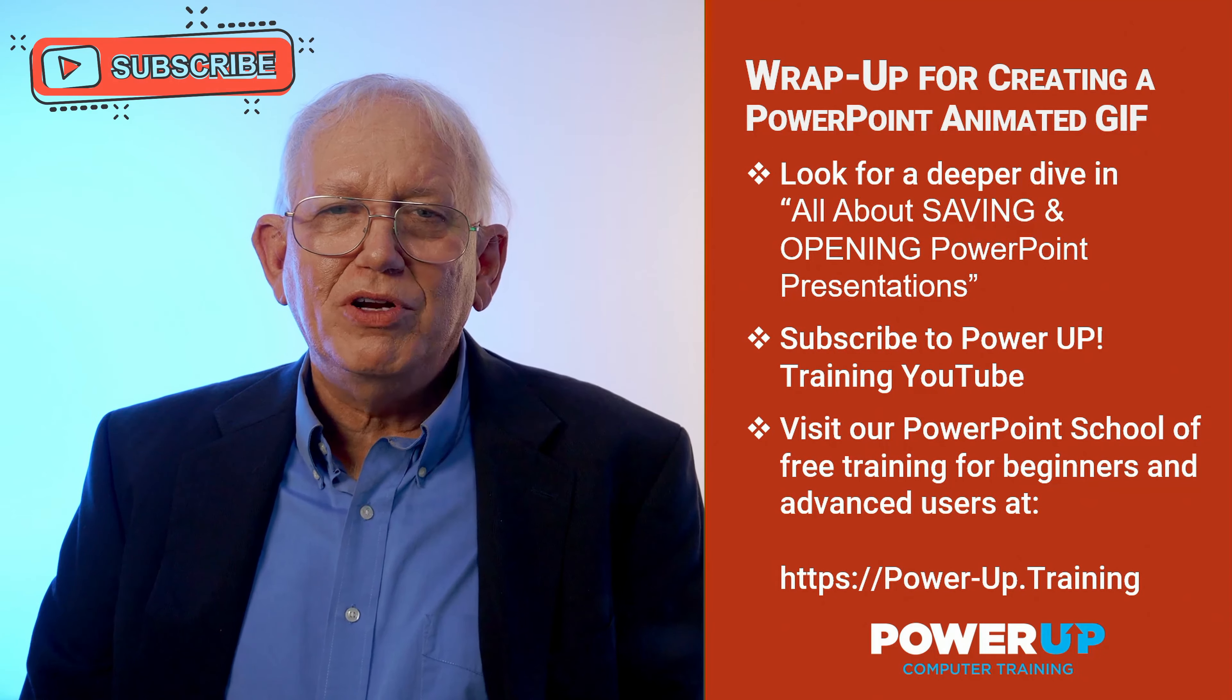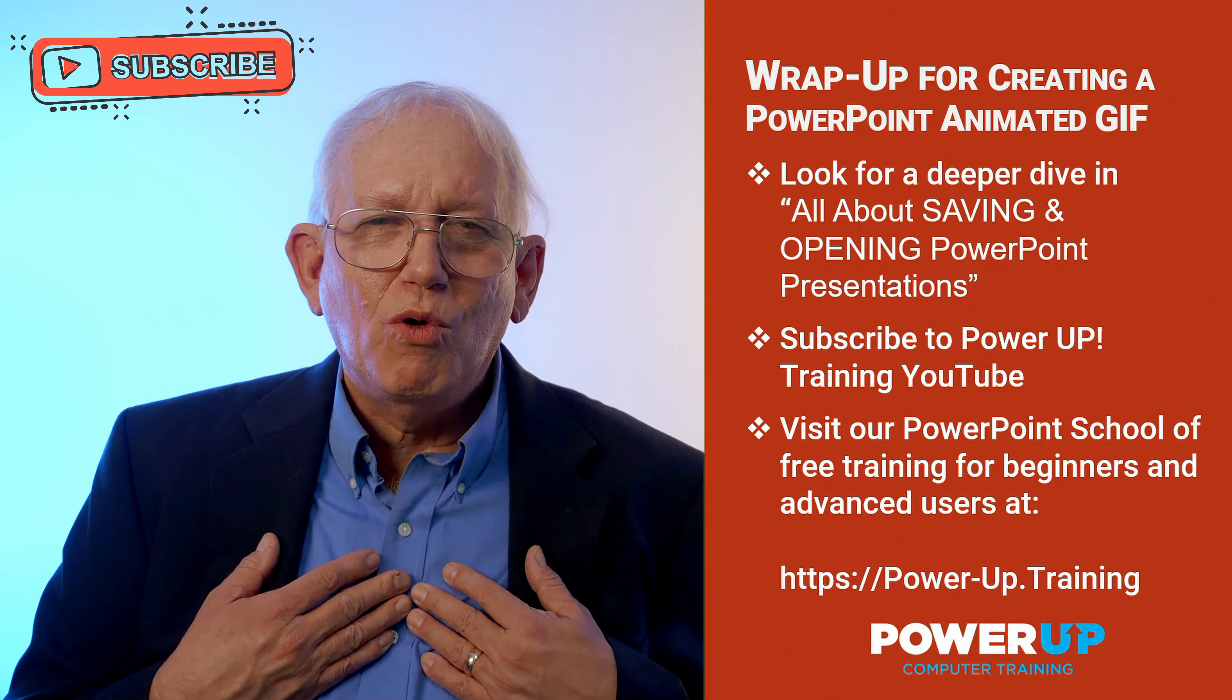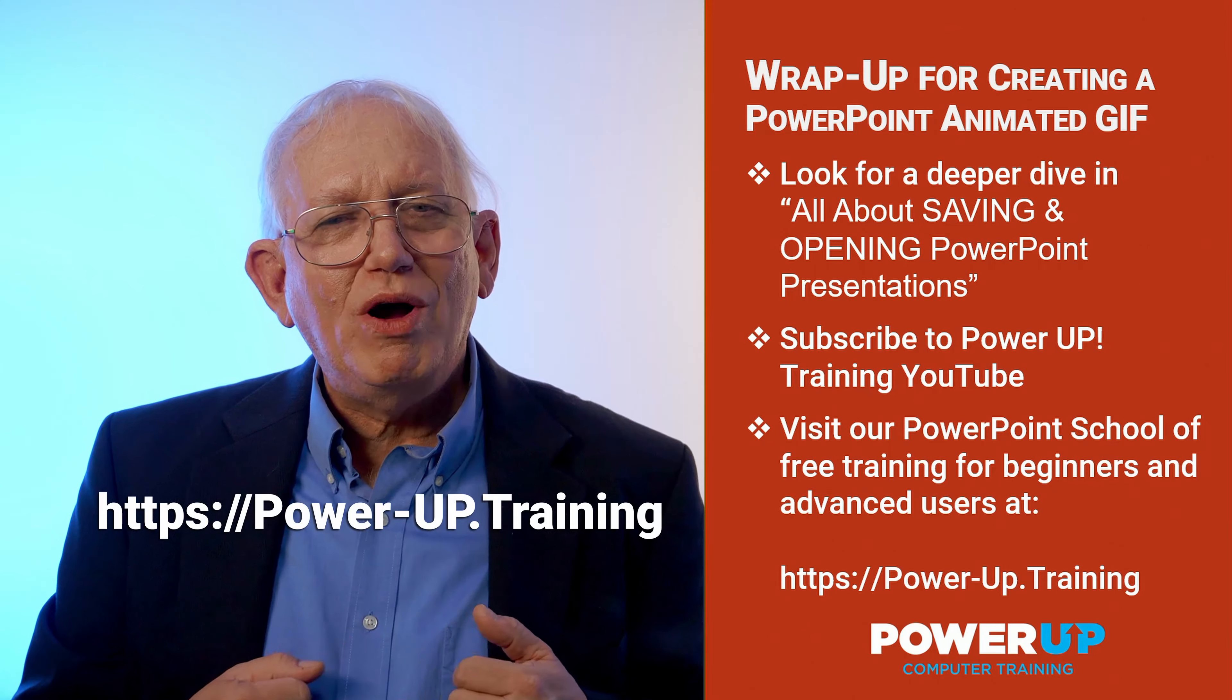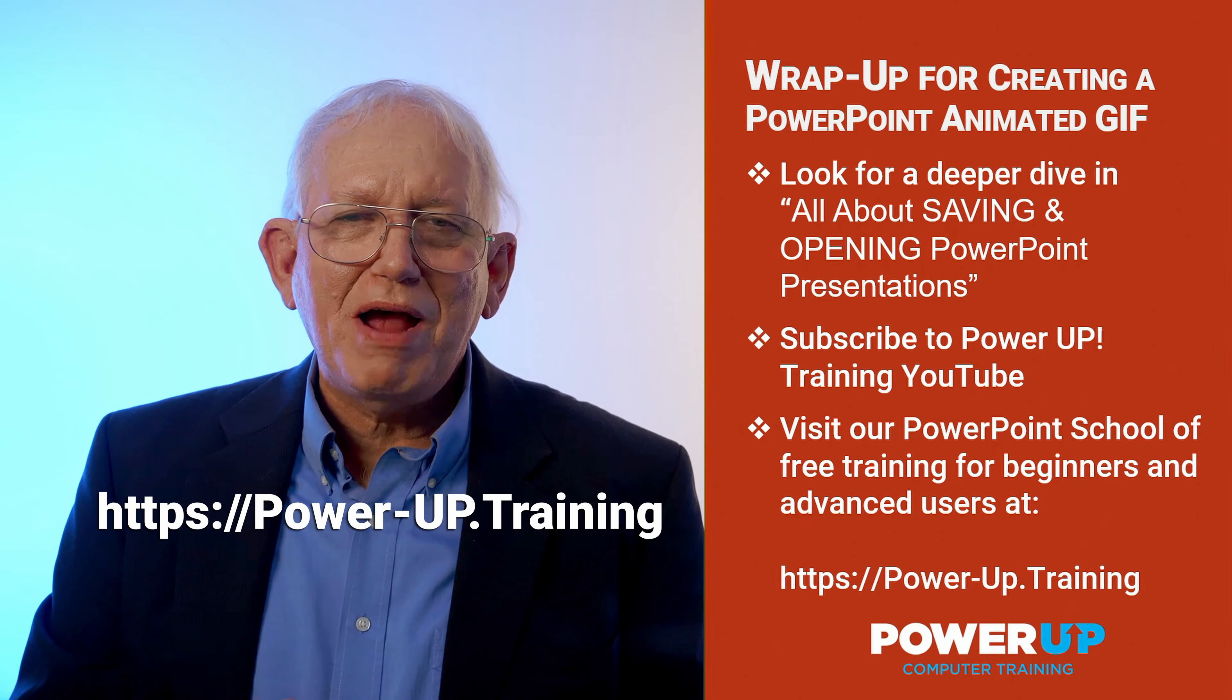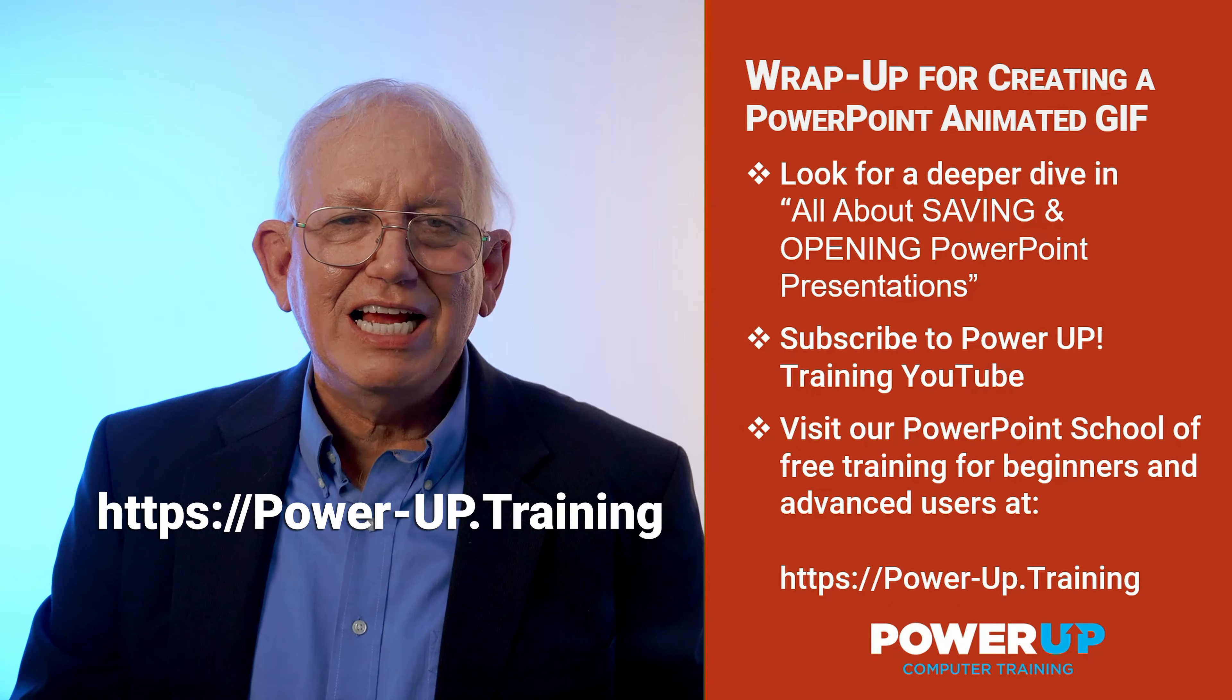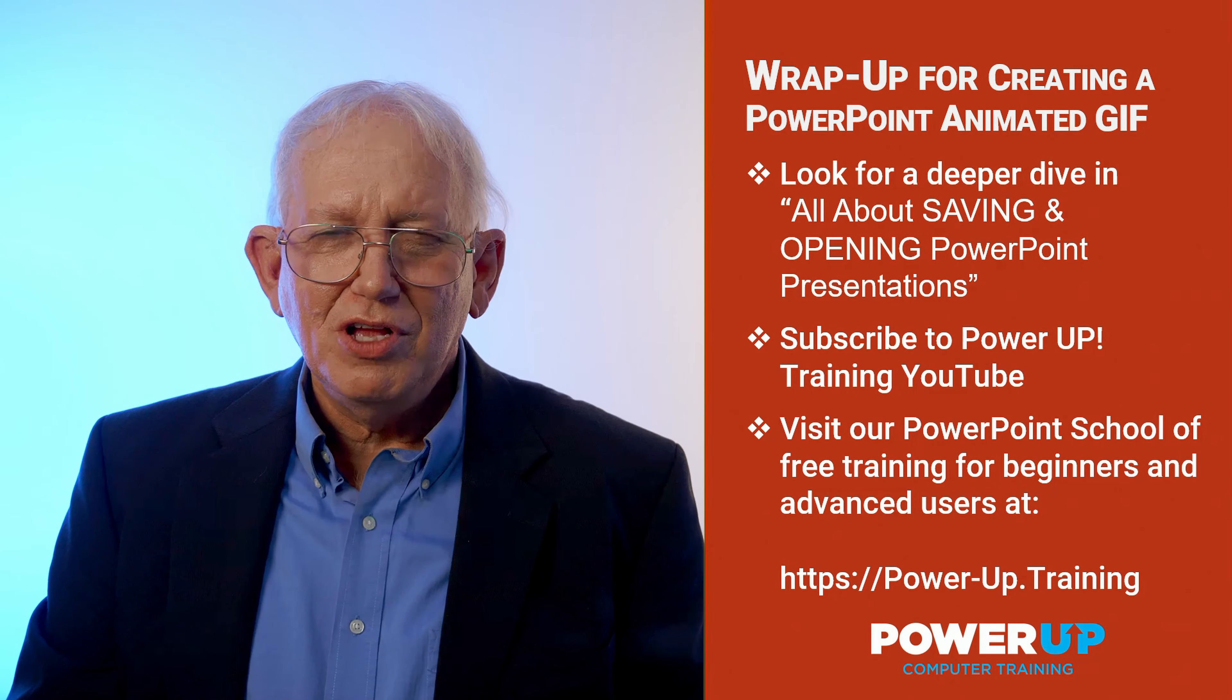Do subscribe to our YouTube channel. It helps encourage me to make more free video training for you. And if you want more Power Up Training, visit our free PowerPoint school at power-up.training. Until next time, go power up.